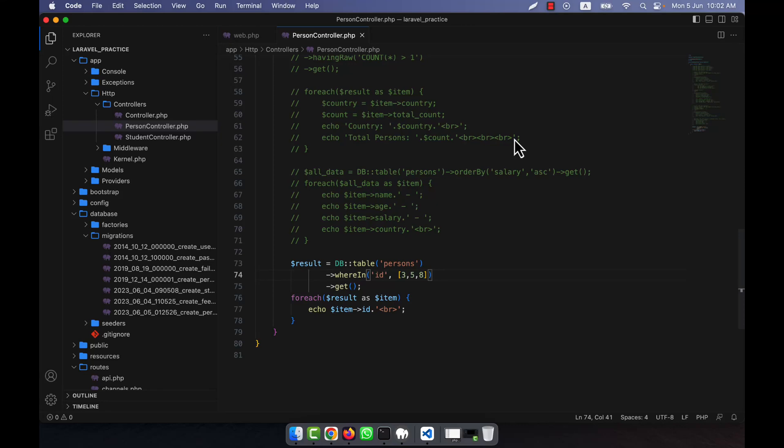I am now going to describe the pluck method in Laravel. When we want to show all the data from a table or show some specific data from a table based on a condition, we normally use the get method. What the get method does is it retrieves all the columns.